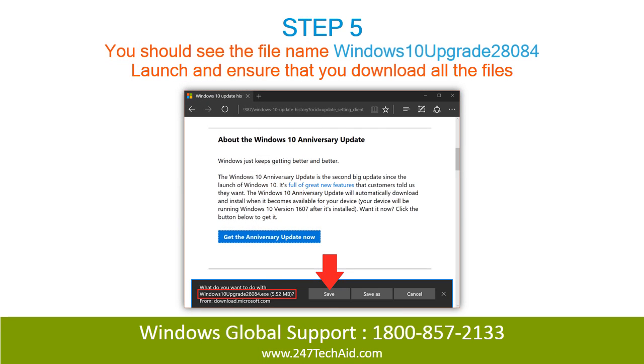Step 5: You should see this file name. Launch it and ensure that you download all the files.